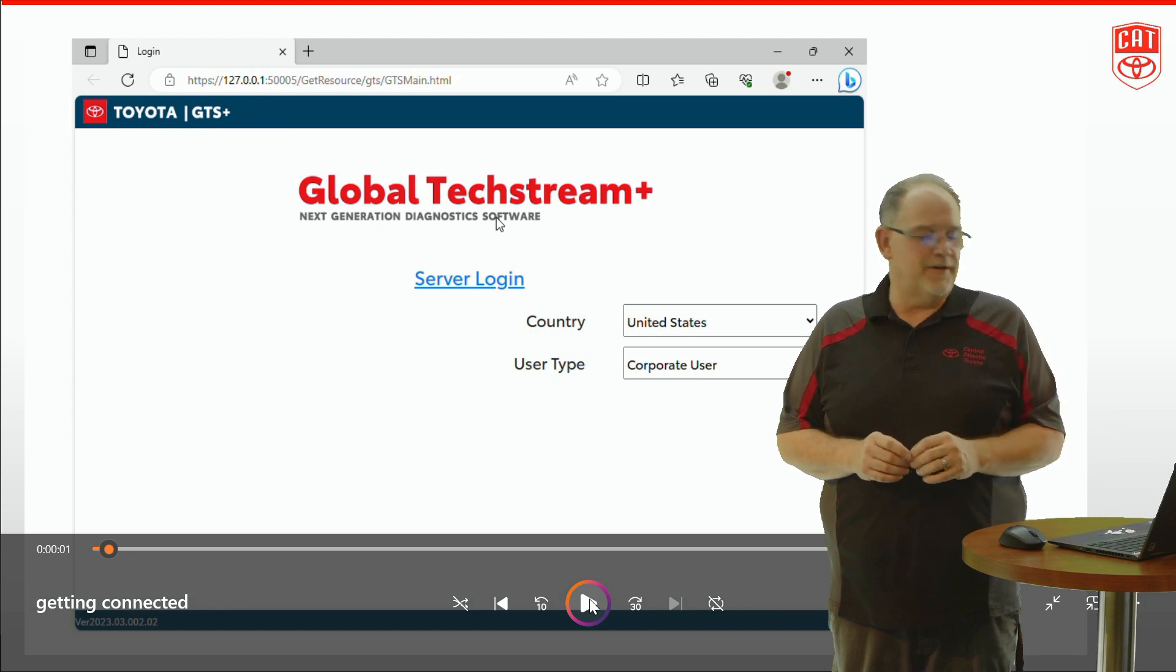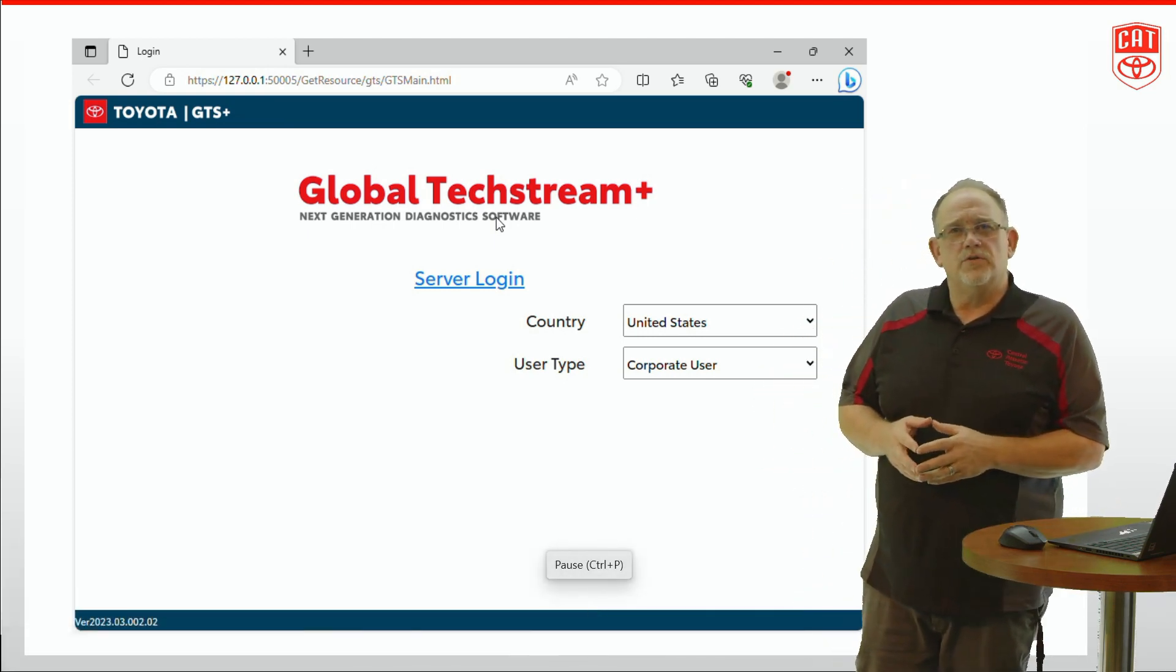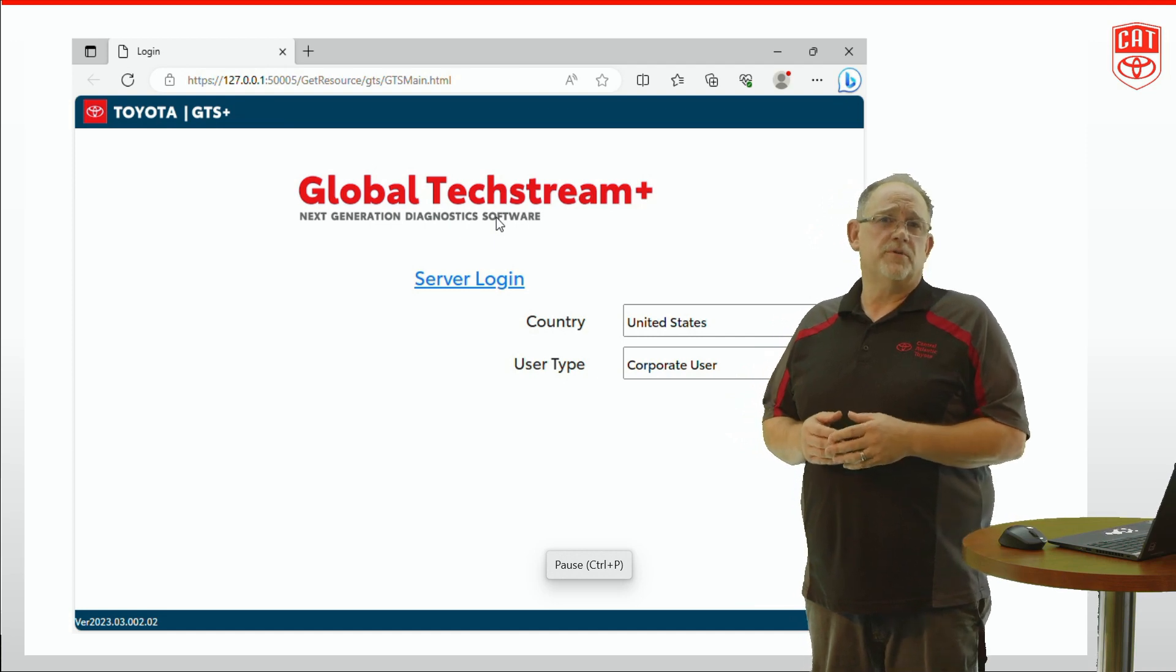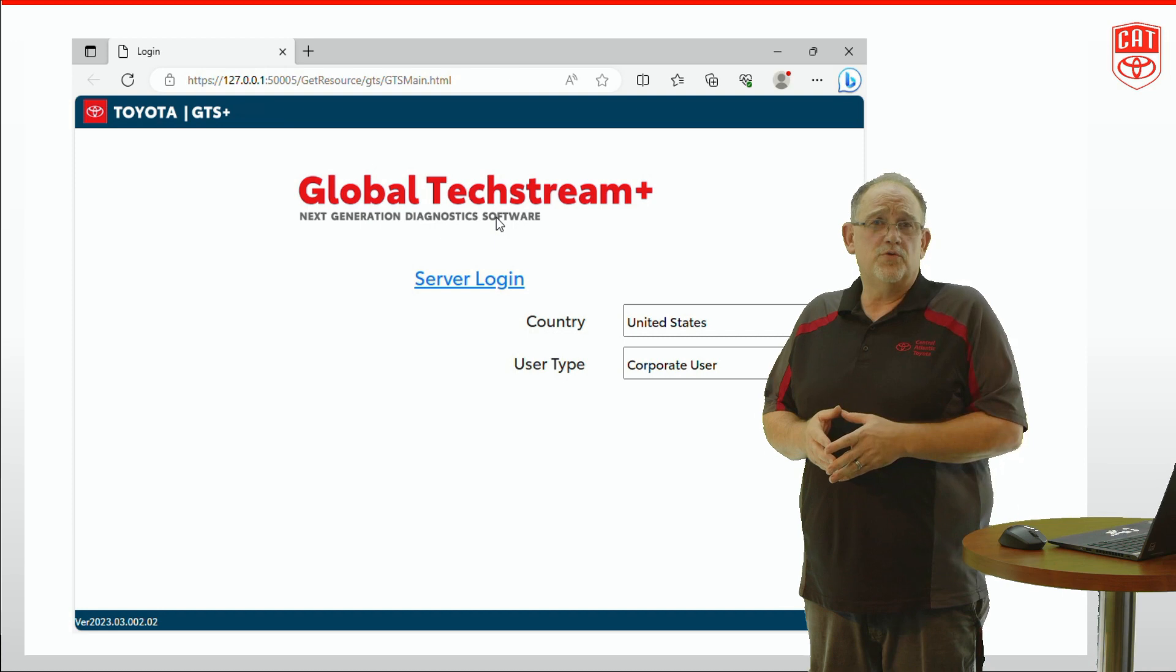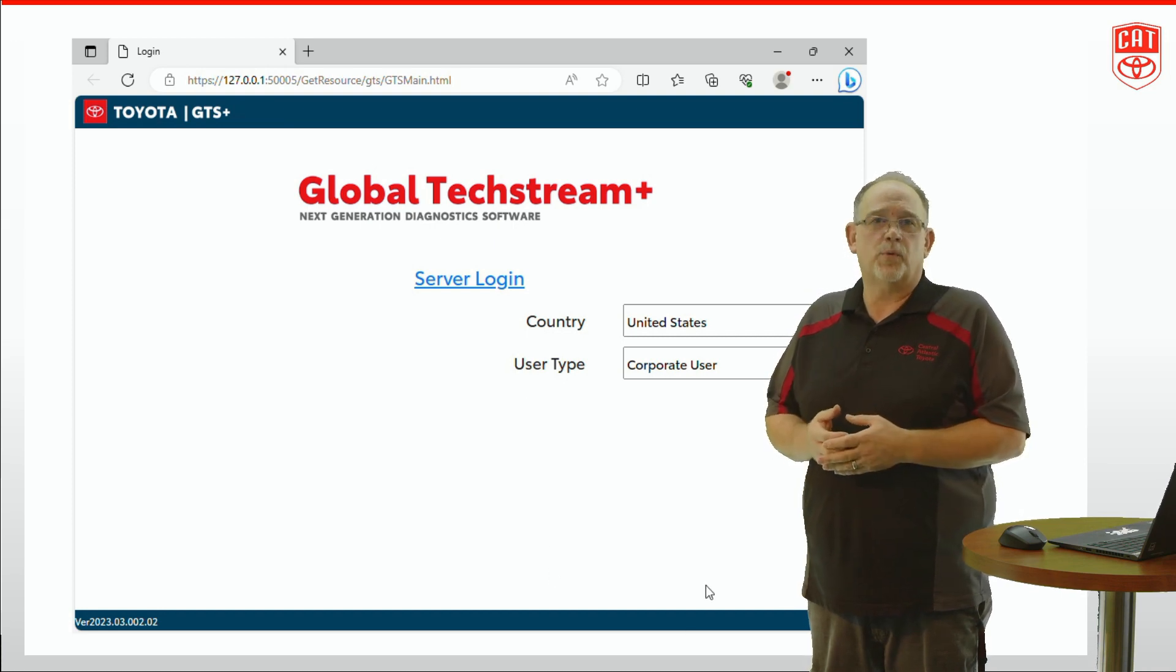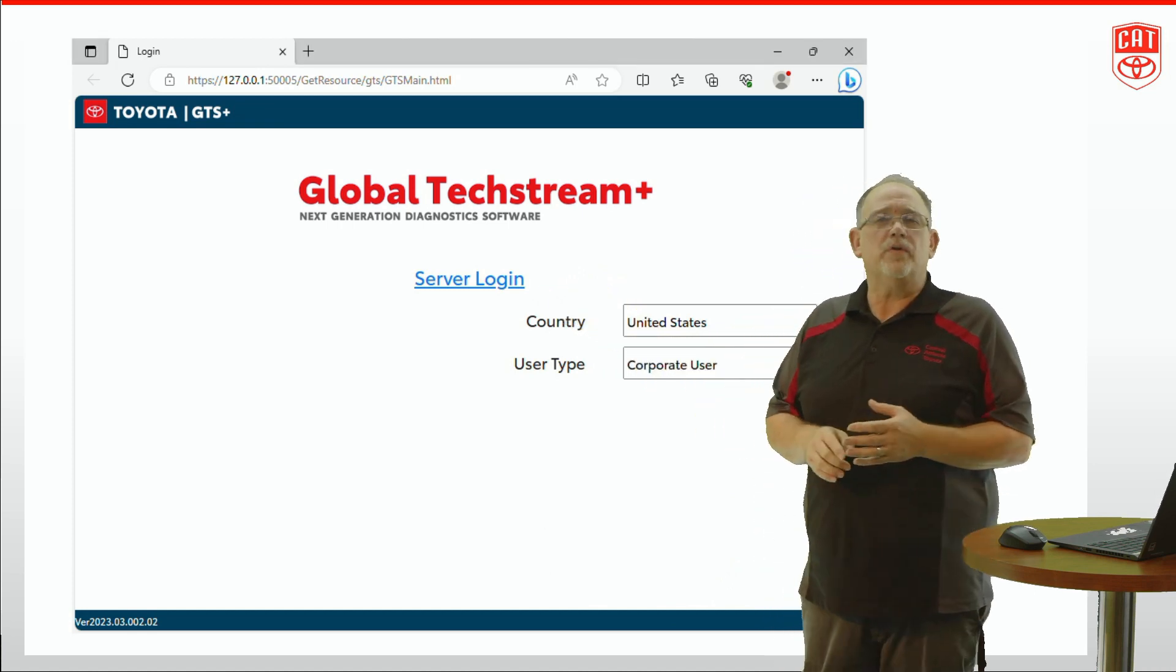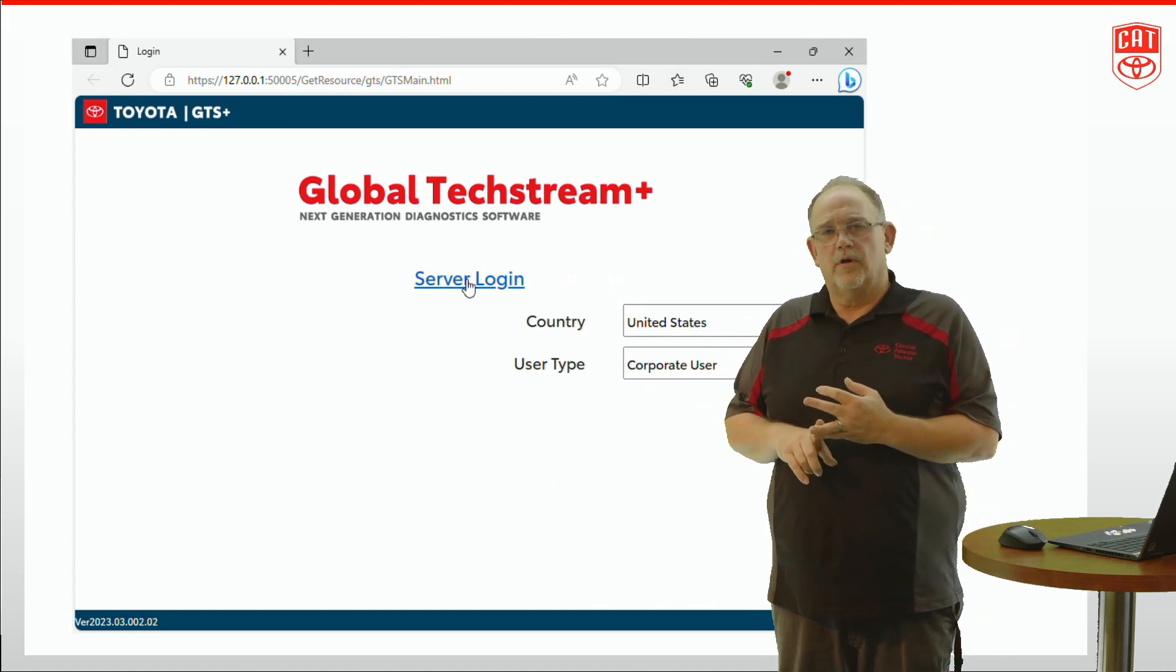First we got to get logged in. When you first log in to GTS Plus, you're going to have to do that at your dealership on your dealership's network. You're going to be setting up a user profile that will be used for GTS Plus access from that point forward. Once that's done, you'll simply be able to go to the server login, click in, and then enter in your username and password.